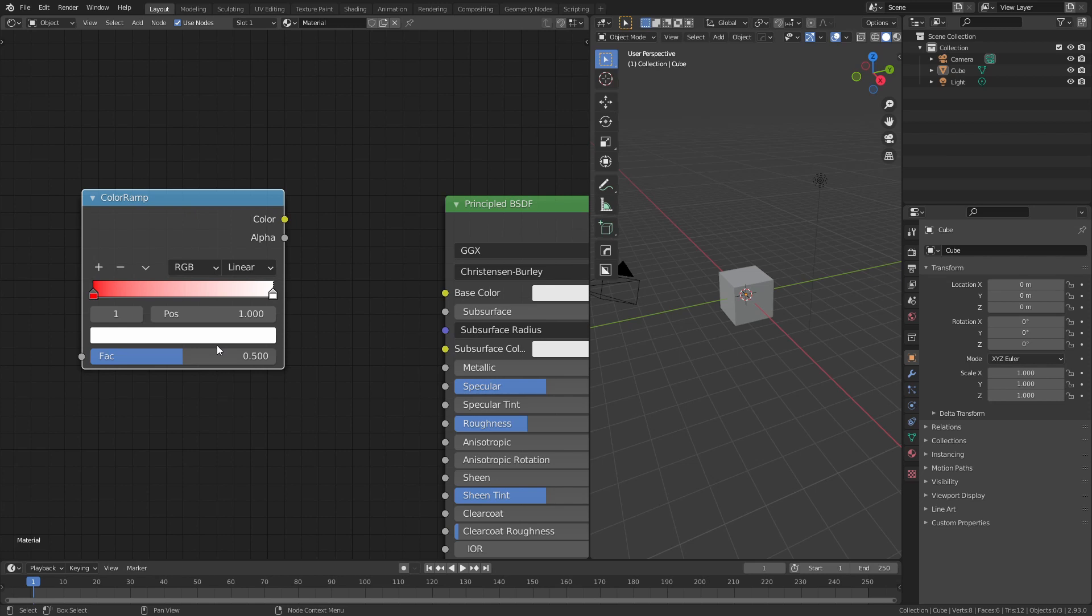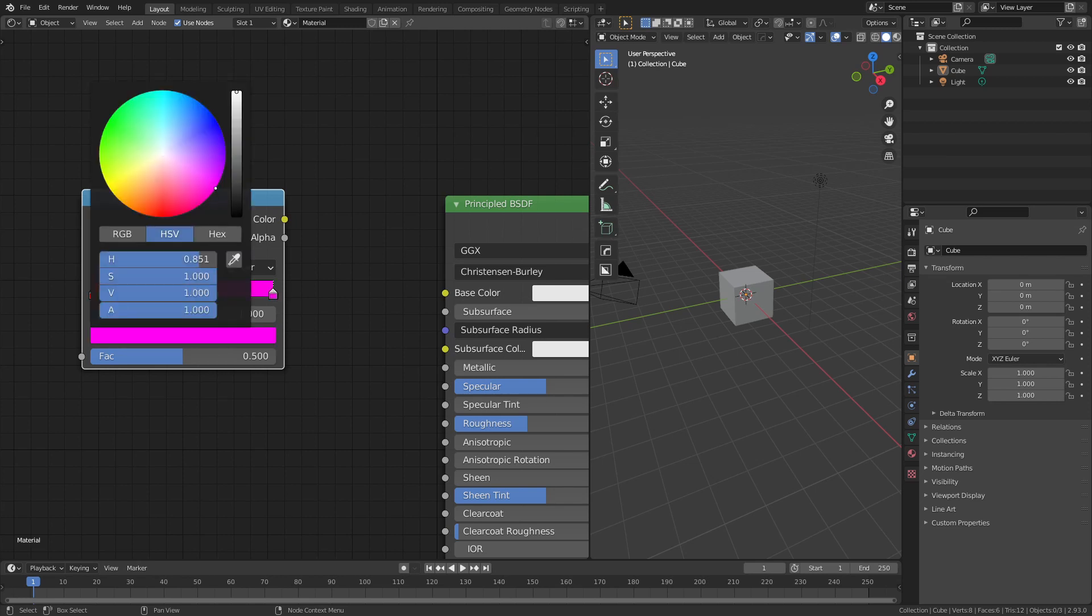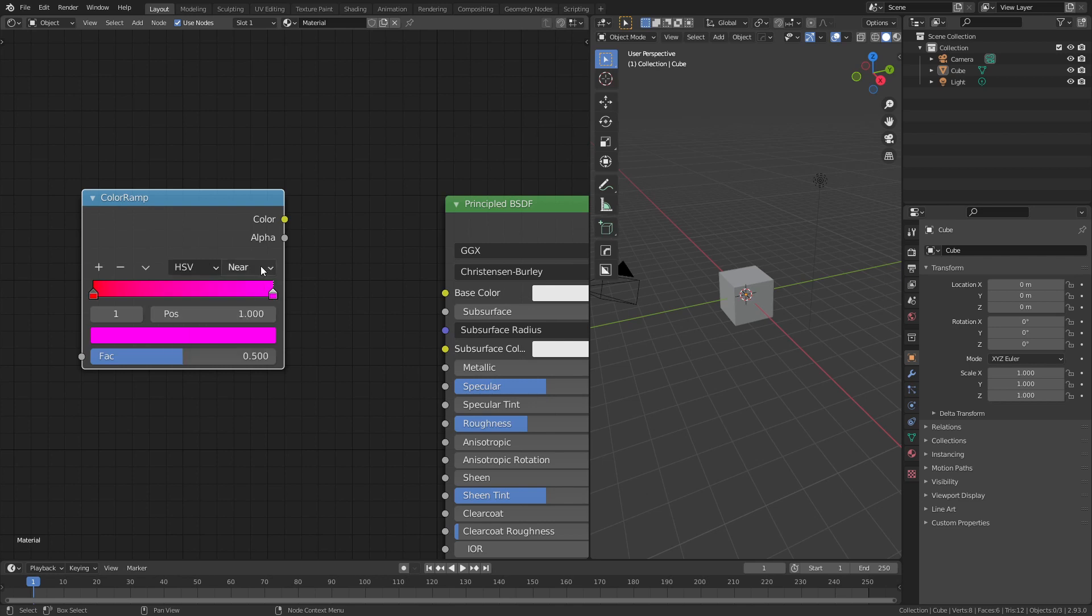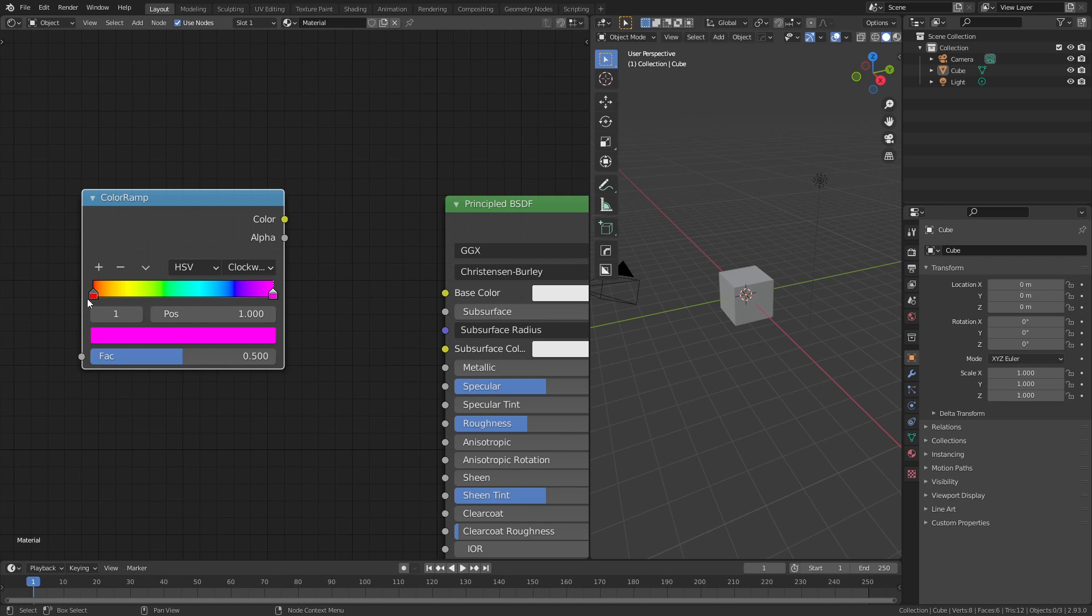On the other toggle, with the white one, I'm just going to grab this and bring it to essentially any purple. Now if I change from RGB to HSV, or hue saturation value, I can change the type from near to clockwise, and this has very quickly given me a full visible spectrum or rainbow gradient.